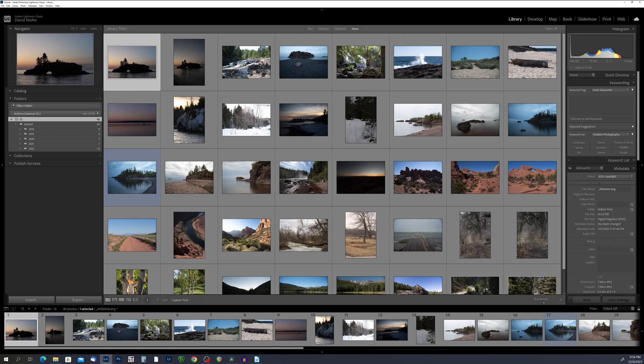In this tutorial we'll explore some of the most useful ones: flags, stars, and color labels. With flags you can quickly mark your photo as picked or rejected, allowing you to easily sort and filter your images. Stars allow you to rate your photos based on quality or importance, and color labels offer a customizable way to categorize your photos based on subject matter, location, or any other criteria you choose.